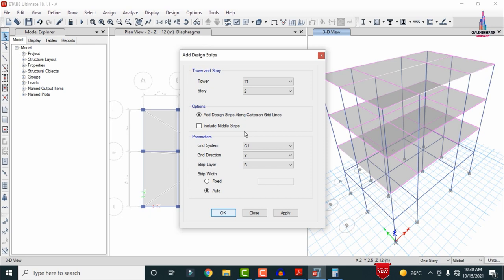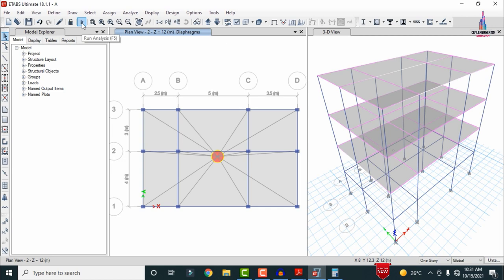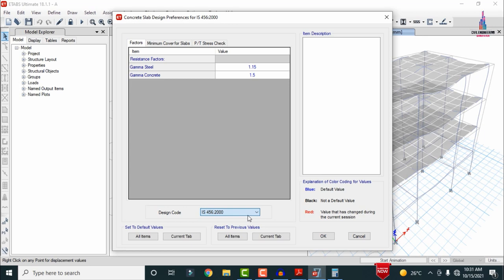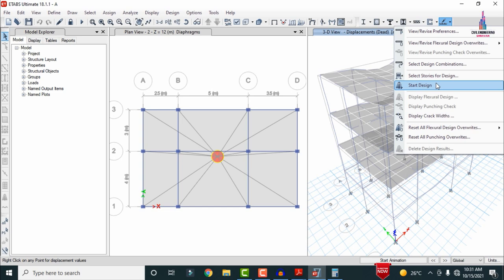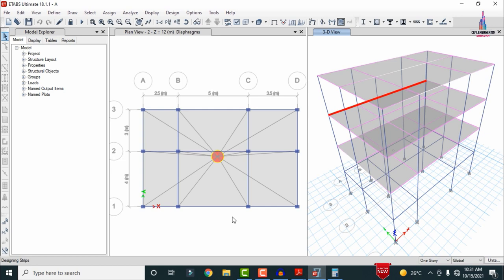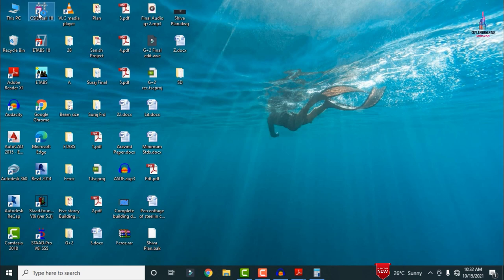After applying strip layers, design the slab section. Click Run Analysis to update. Then go to slab design, click View/Revise Preferences, confirm IS 456 code is selected, click OK. Click Start Design and select G1 2, click OK — the slab design check runs for all slab sections under the applied loads. Save the model using Ctrl+S. The model is saved and ready for import to CSI Detailing.